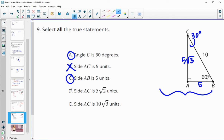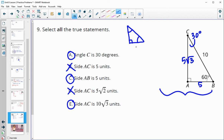AC equals five square root two is false — it is five square root three. The square root of two comes into play with a 45-45-90 triangle. If those two angles were 45 degrees and one leg was 5, the hypotenuse would be five times the square root of two. That's where square root of two is being thrown in as a distractor.